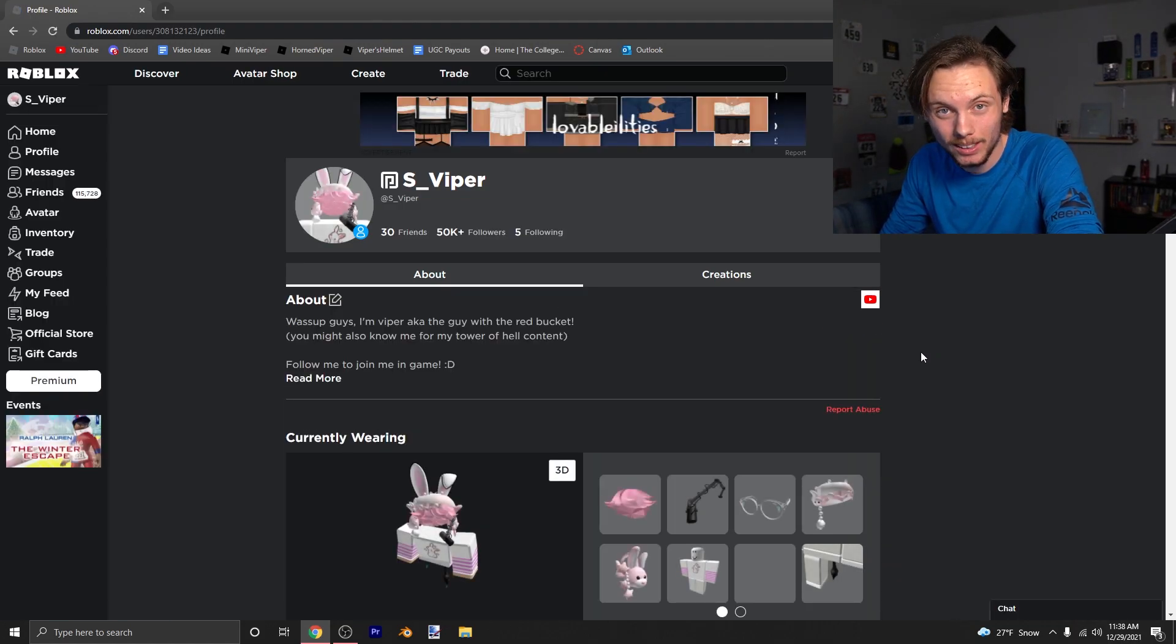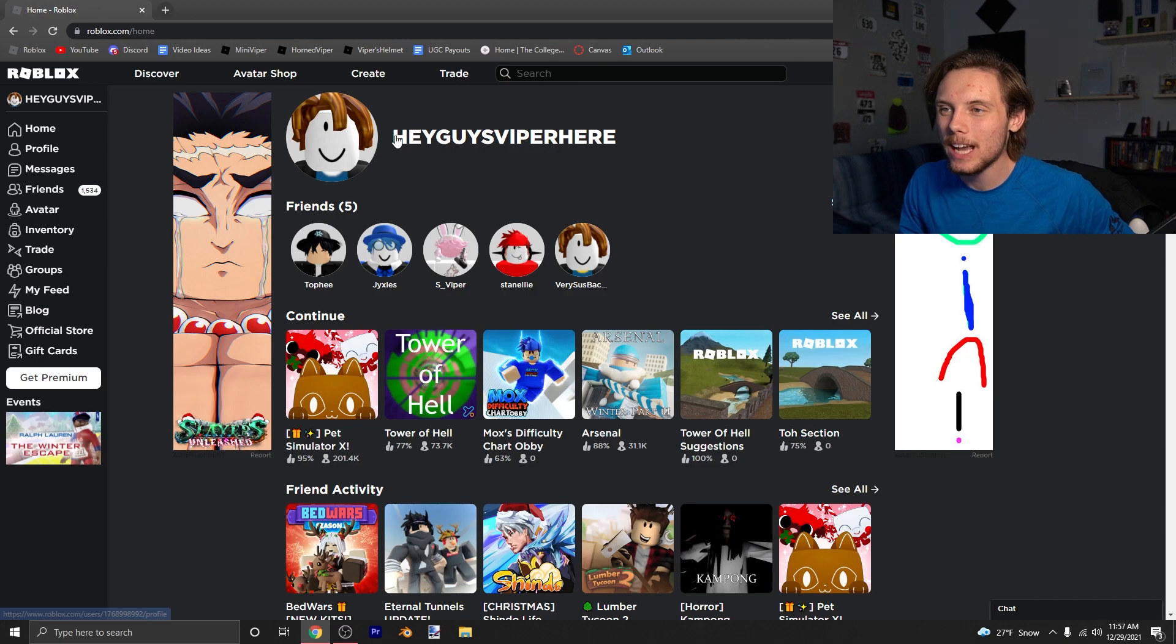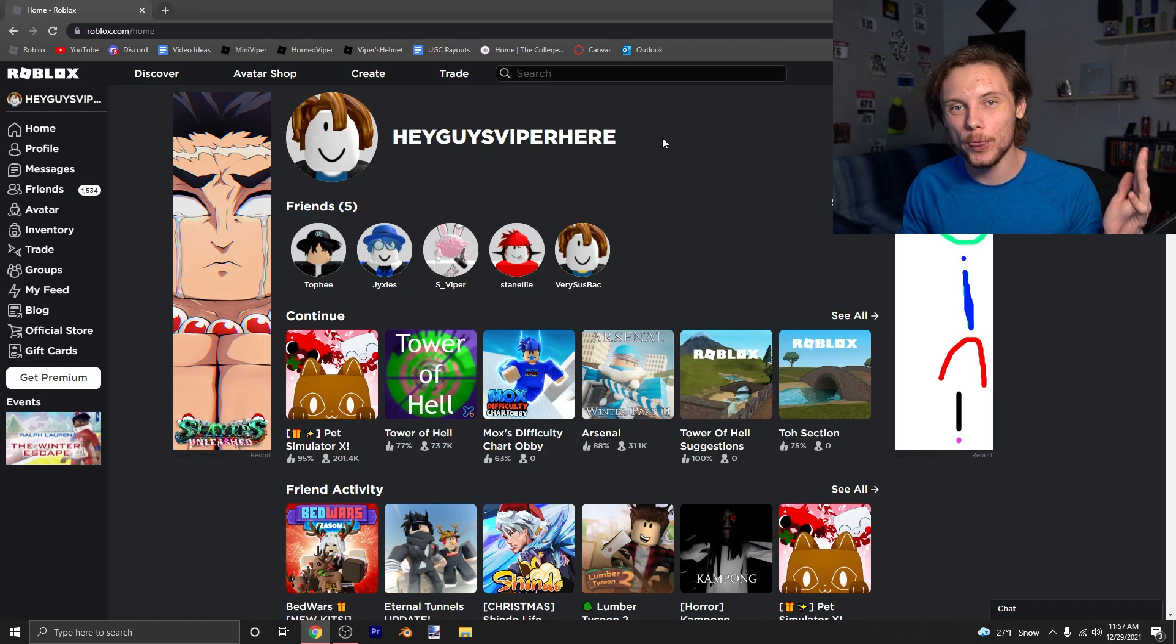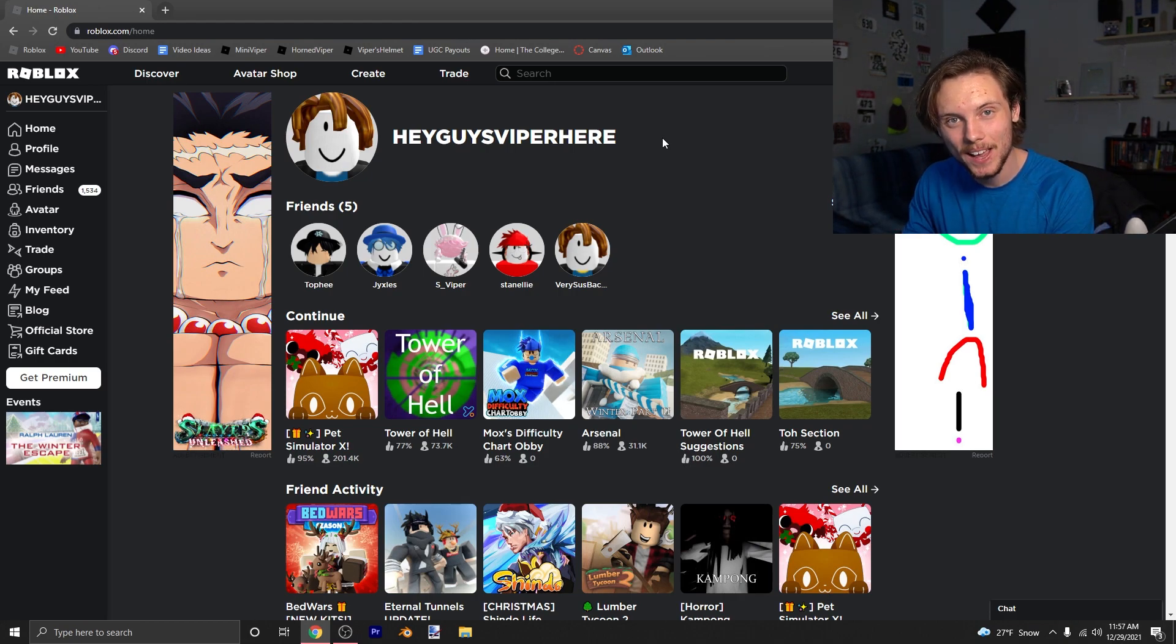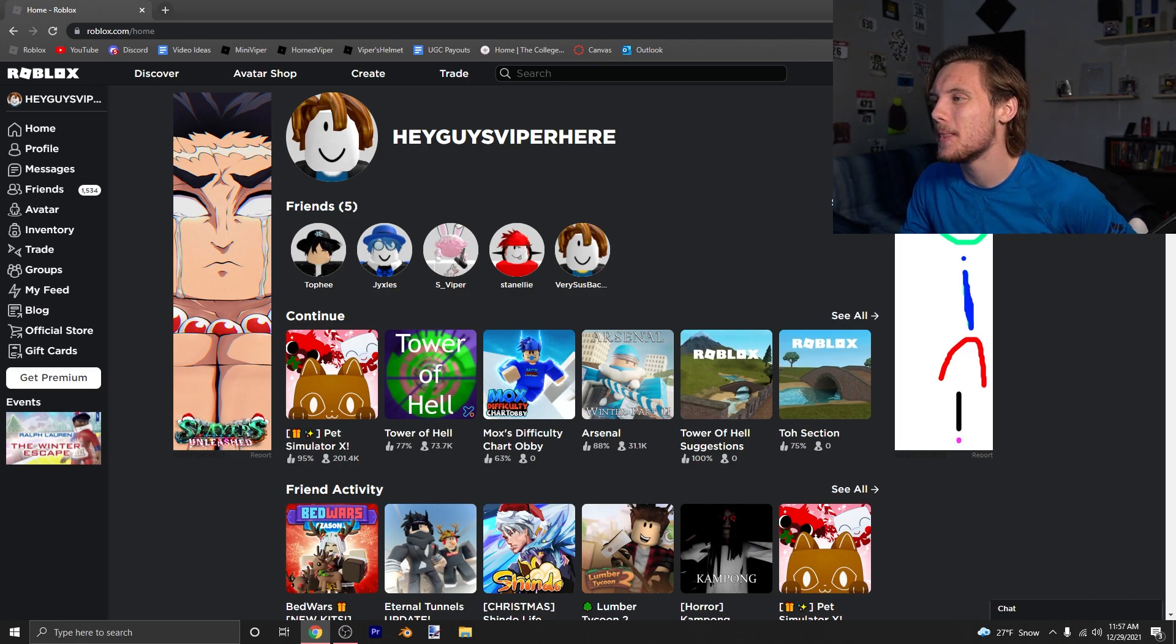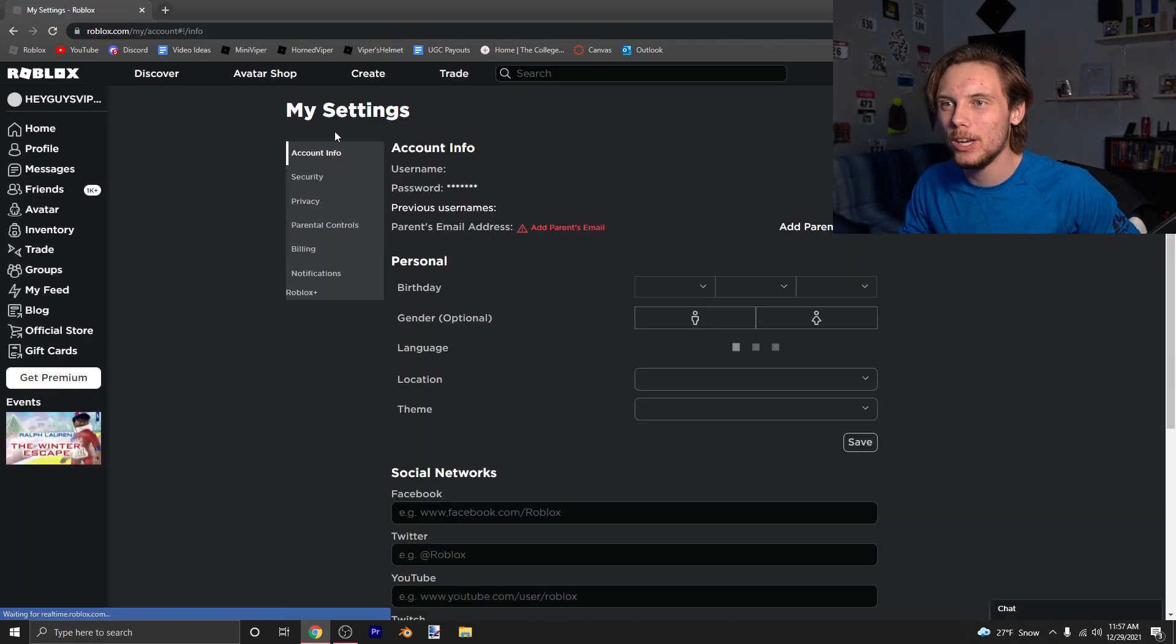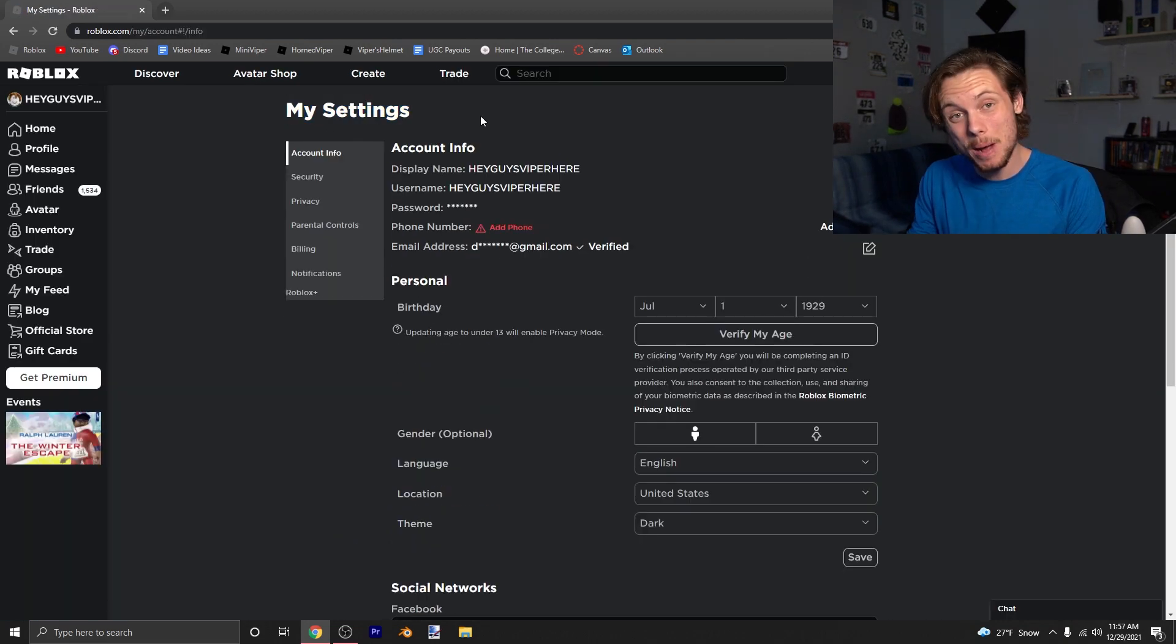So guys, I am on my alt account, Hey Guys Vapor Here, just so I can show you how to basically set up every single security feature available through Roblox and just so you guys can keep your accounts secure. Now I know my webcam is kind of covering the icon, but in the top right there's a gear icon. So click on that bad boy, click on settings, and it should bring you to the My Settings page.